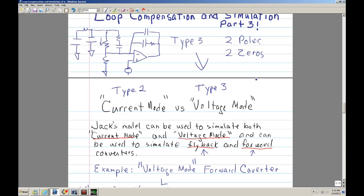It gives you a little bit more freedom, and typically you use that with voltage mode. If you're using current mode PWM, then you don't need this, and typically you use the type 2. The type 2 only has one pole and one zero. The reason is because of the current mode controller.